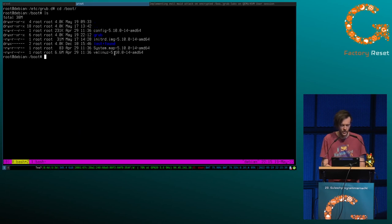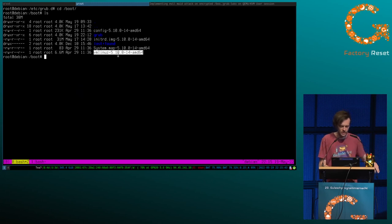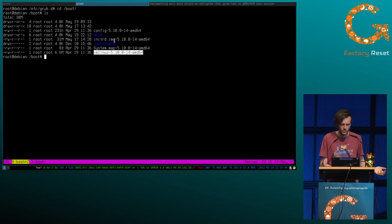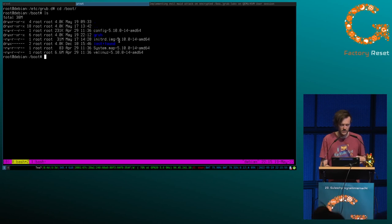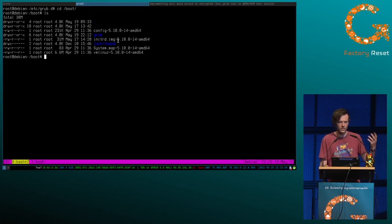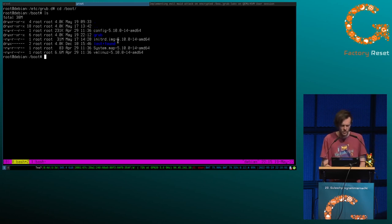What happens here is: the kernel is loaded into memory and extracts itself, then the kernel is running, then the initrd is loaded into memory, extracted, and mounted. In the case of encryption it needs to decrypt the disk first, and then it runs the init system — we will see that later.